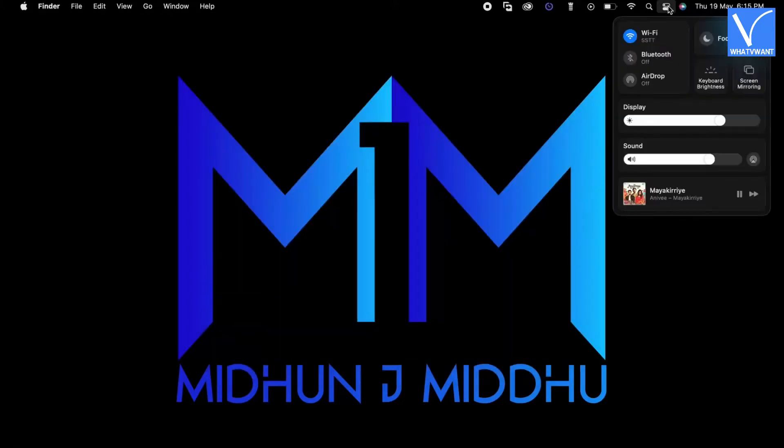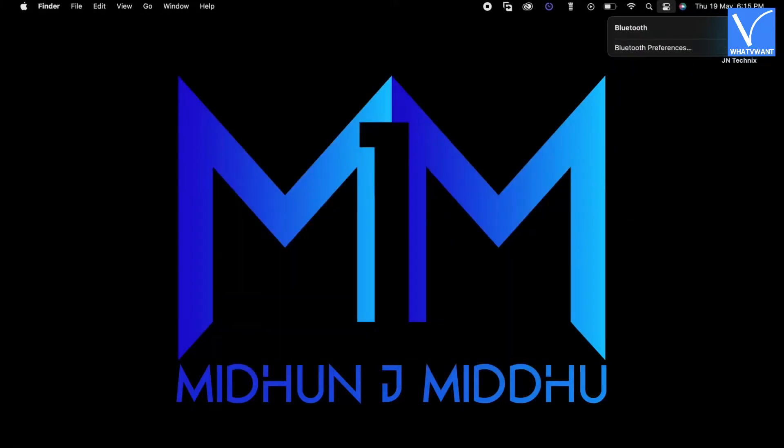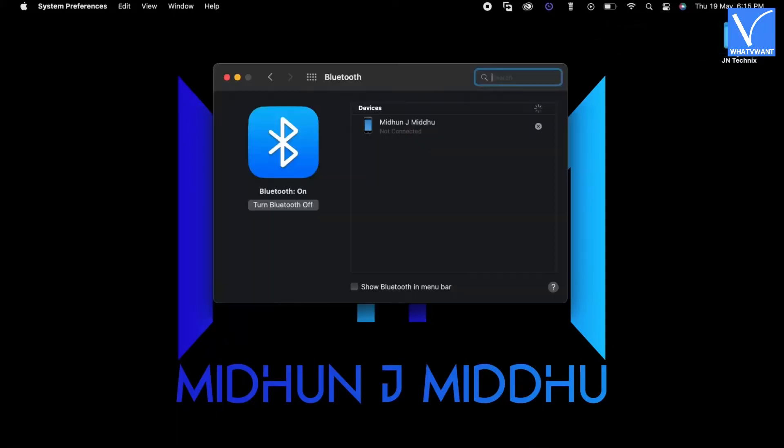Later, turn on the Bluetooth on your Mac as well as on your Android device. On your Mac, click on Bluetooth preferences option. Then a window will pop up and there you will find the available and paired devices.